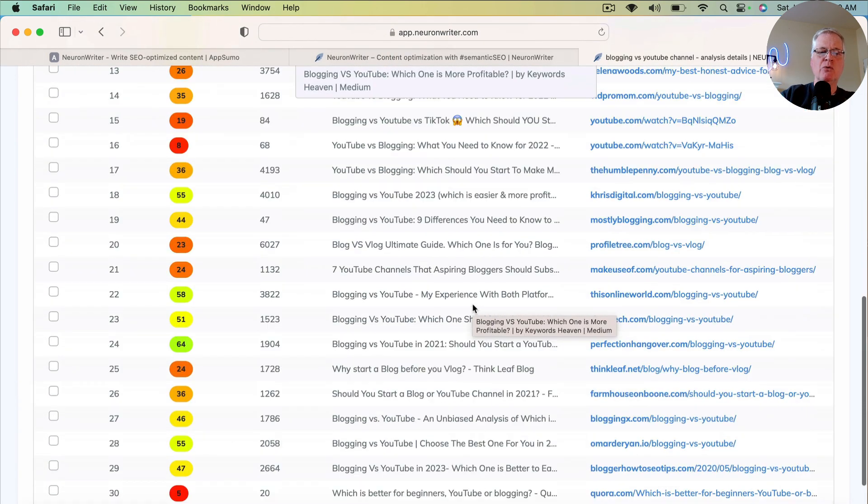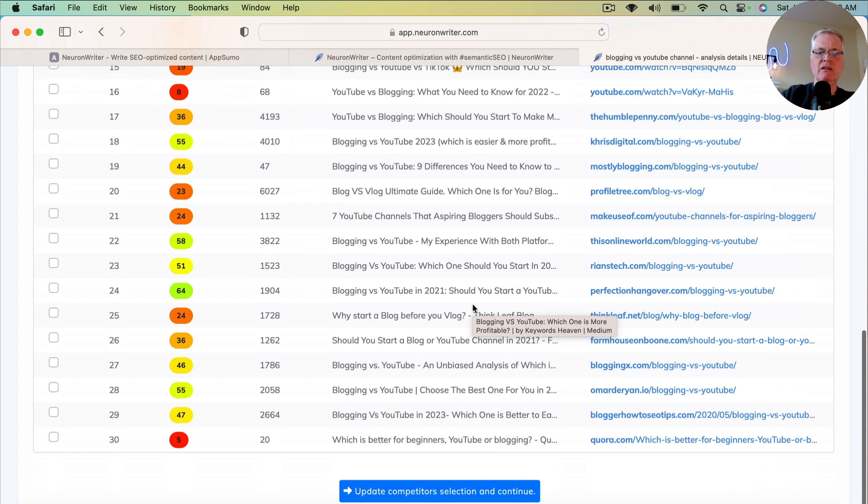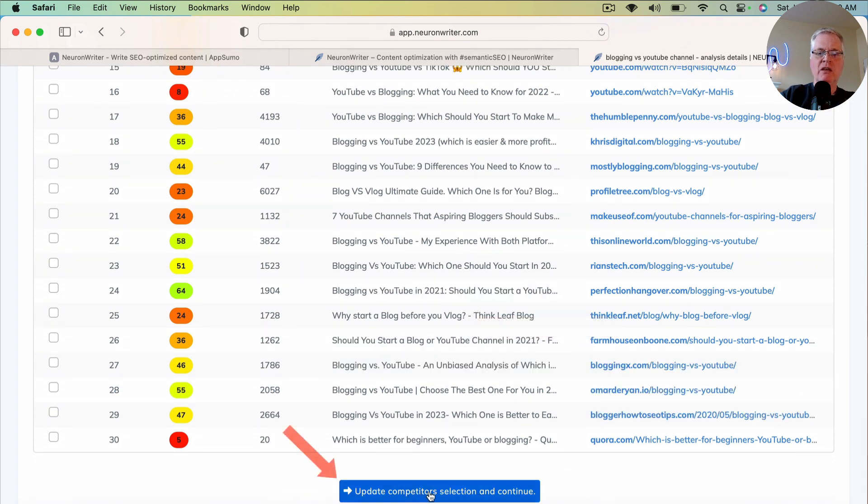And I'm just going to leave it. I'm not going to check any other boxes or look at any other content. We'll just go with what NeuronWriter suggests that we use. So now you click Update Competitor Selection and Continue.